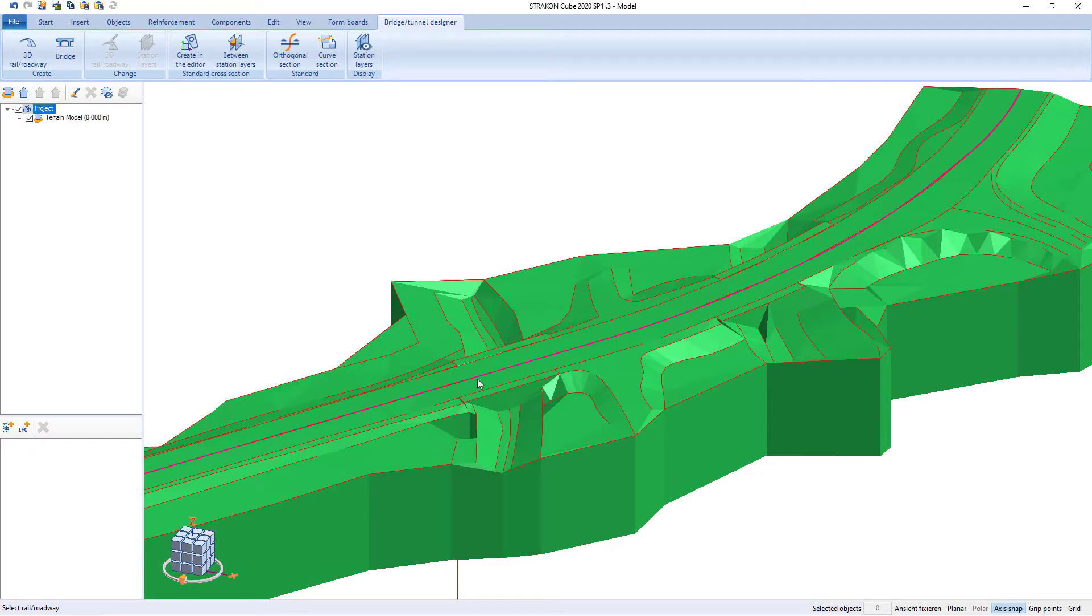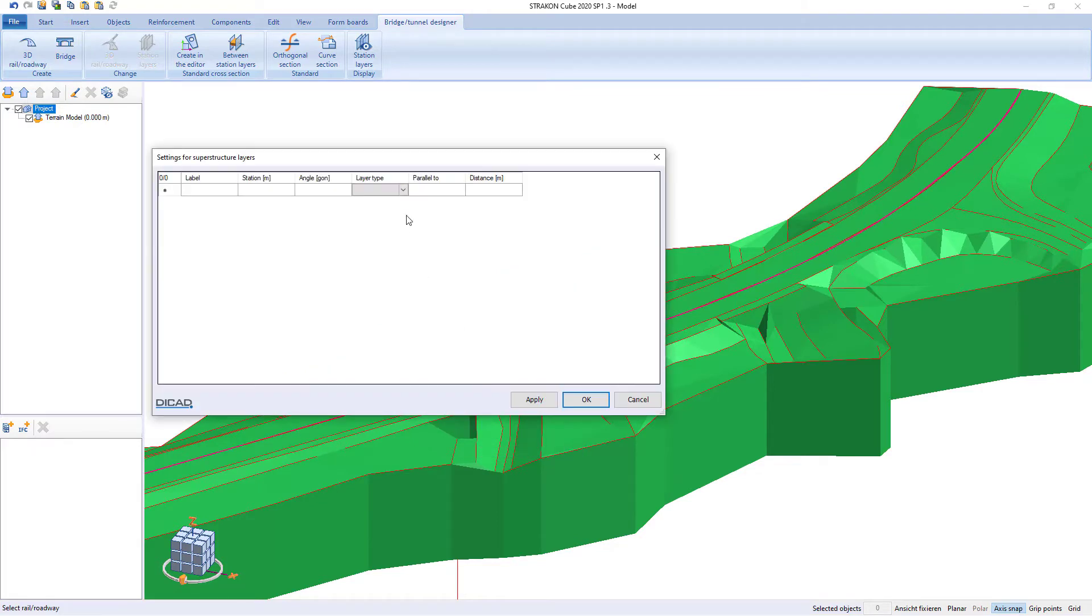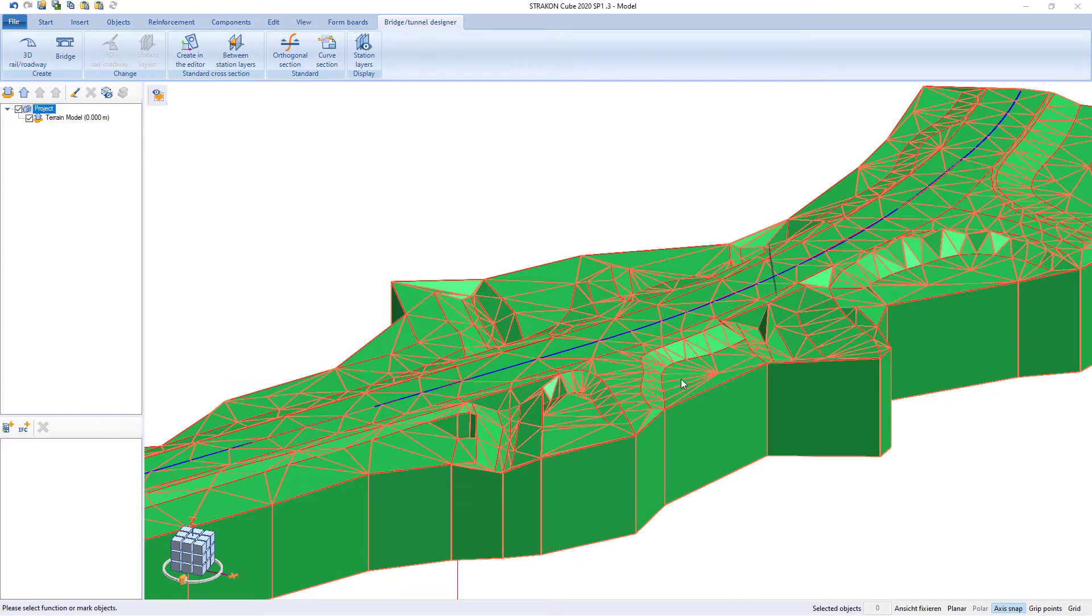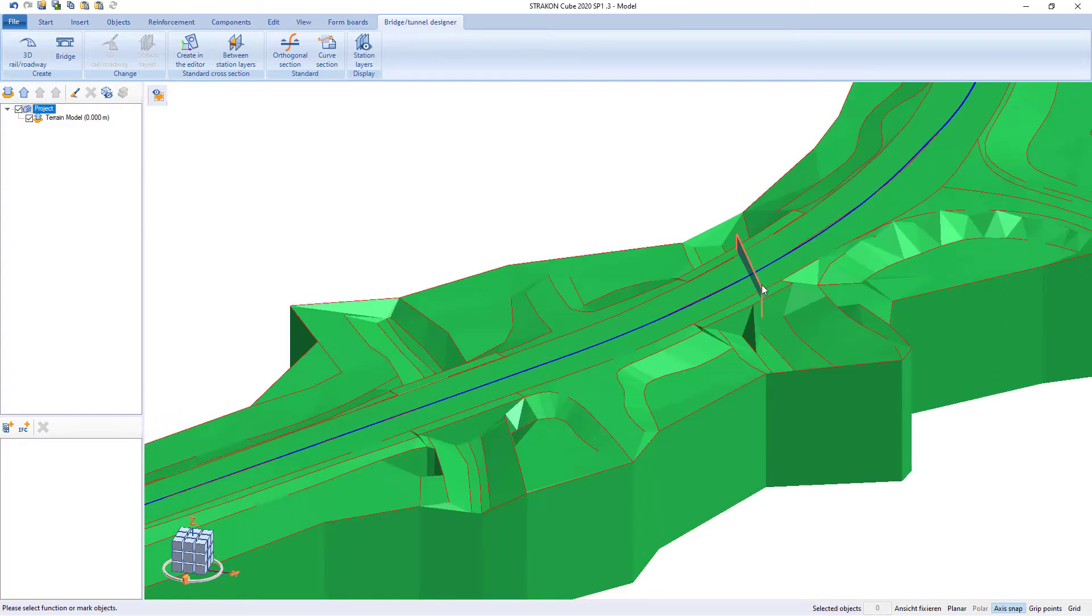During building design the station levels may be entered for the selected 3D route. In such case the intersection plane, this is to say built terrain access is required first by specifying station value and angle.